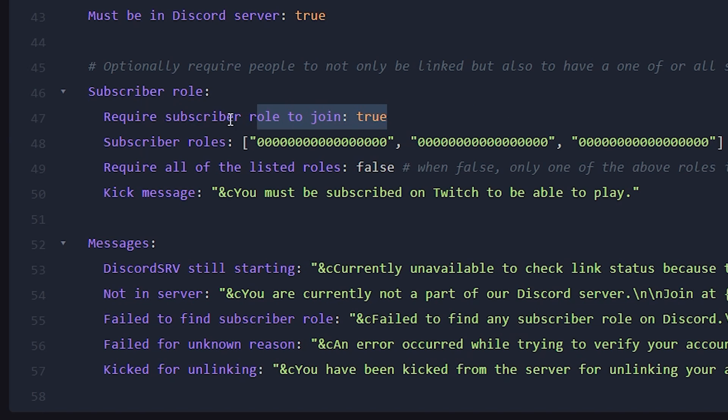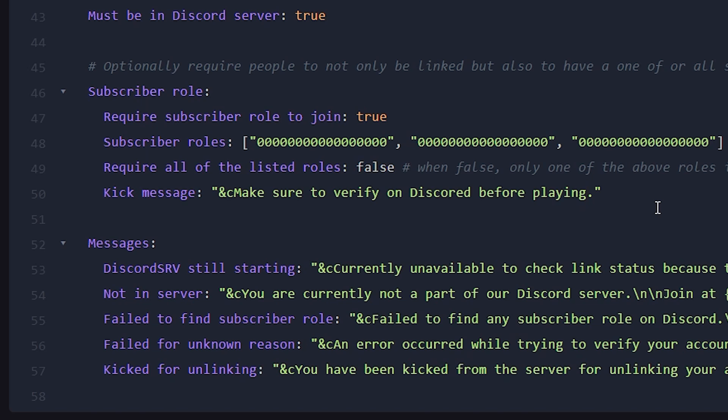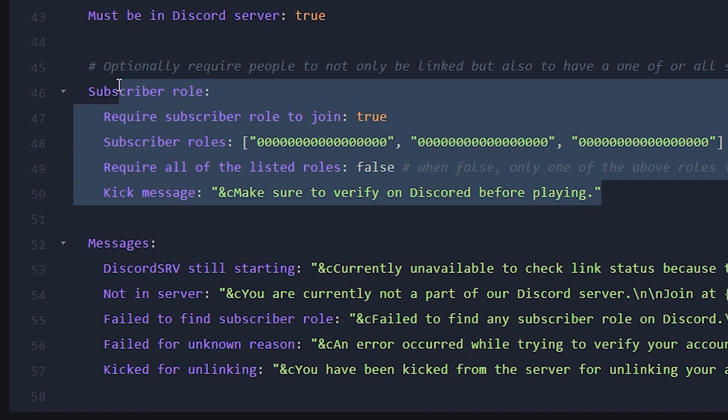But I found this setting very useful in the past. And I think many of you will also enjoy it. Now this is just the tip of the iceberg. Discord SRV is an absolutely massive plugin that allows you to do basically anything between a Discord and Minecraft server. It is really cool.